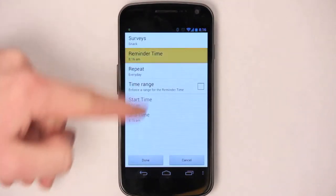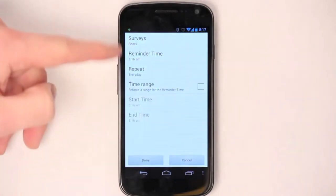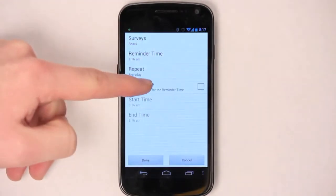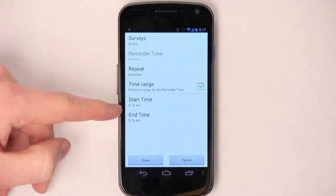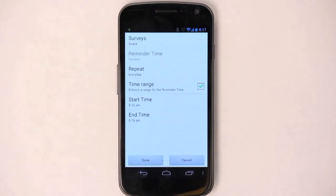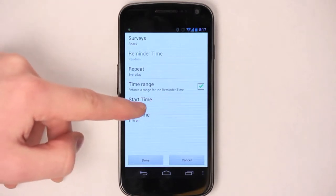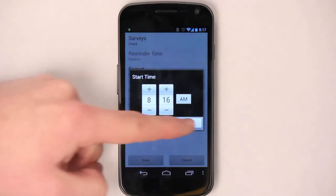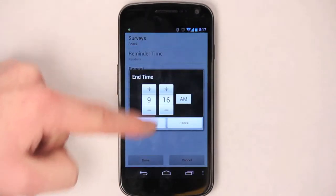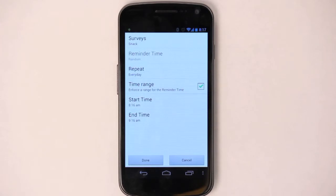You could set to be reminded to take the survey at any time, or you could set a time range so that you'll be reminded randomly between these two times. This is great if you snack around the same time every day, so you can change those as needed. When you're done and you're happy with your selection, you can just press the done button.